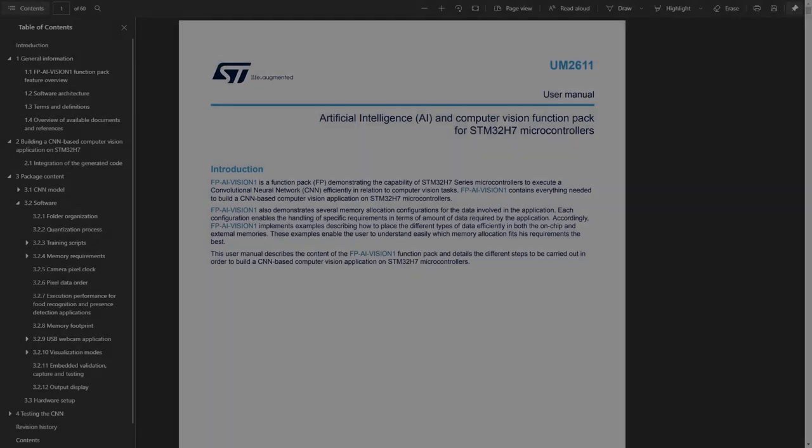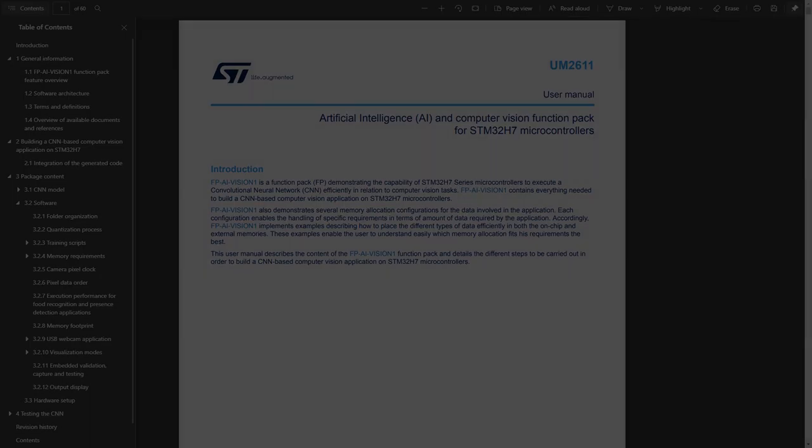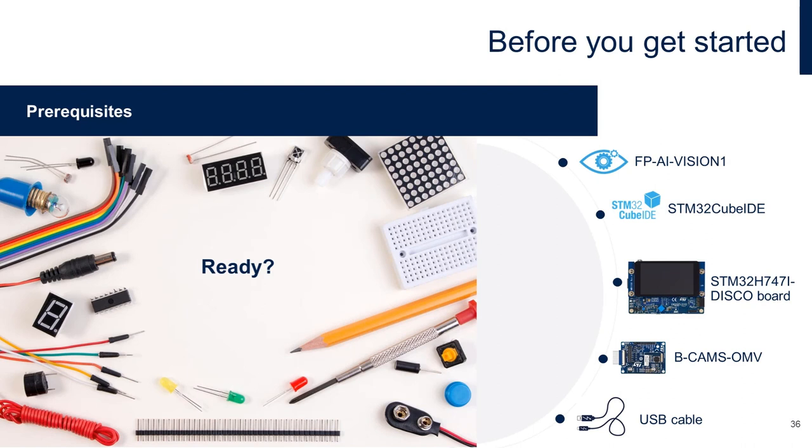For more details, you can refer to the UM2611. All the information for this video are obtained from there. Okay, now let's start the hands-on demo.